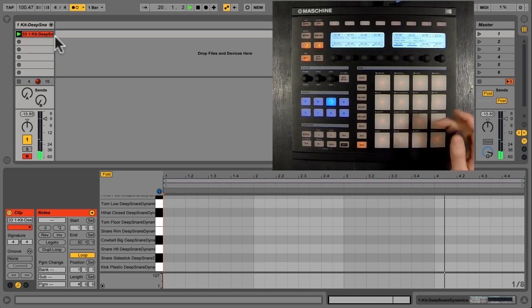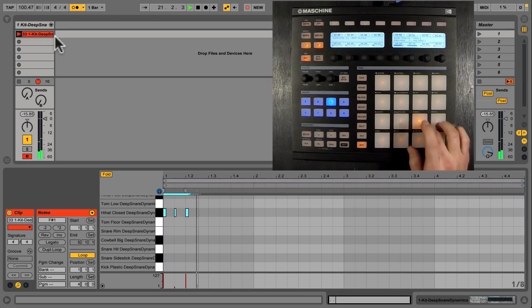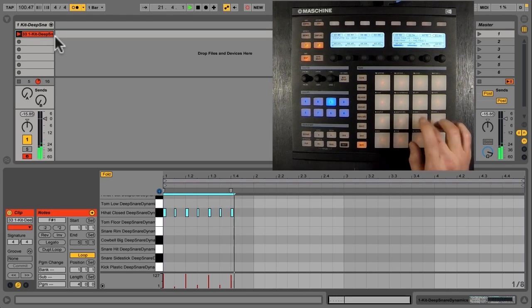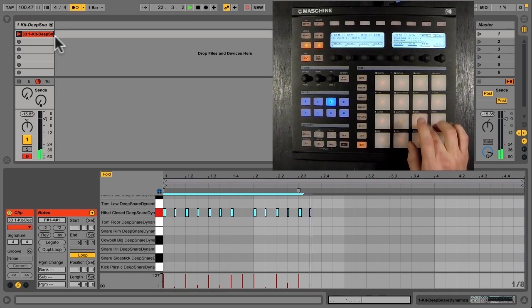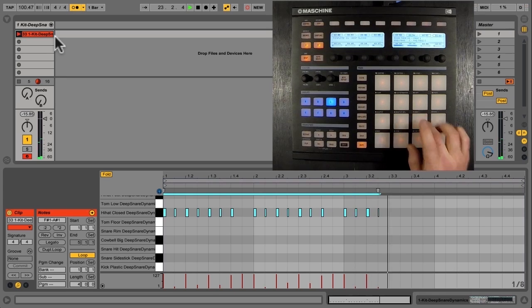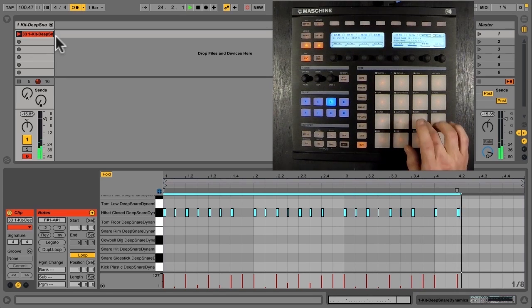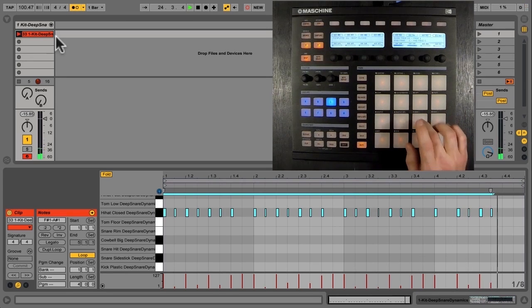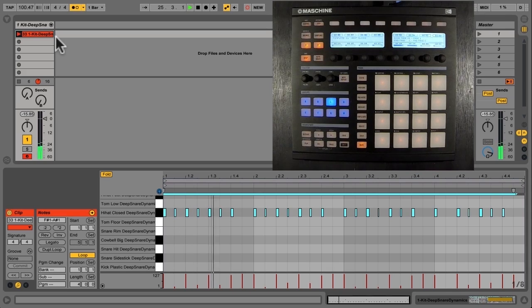I think I'm ready. Record now. We have that.